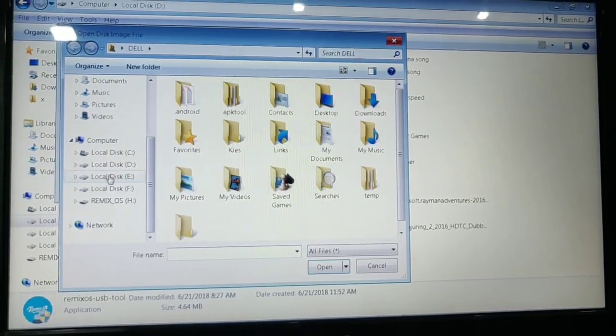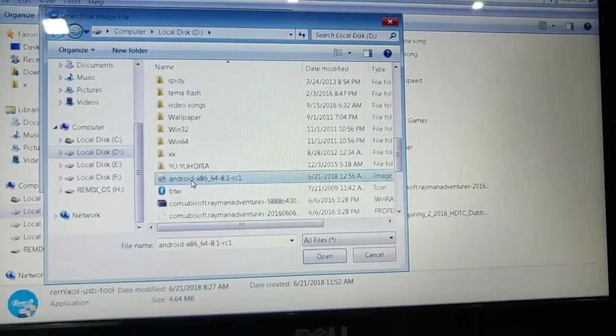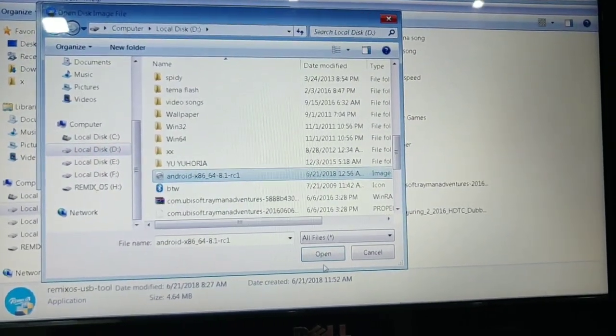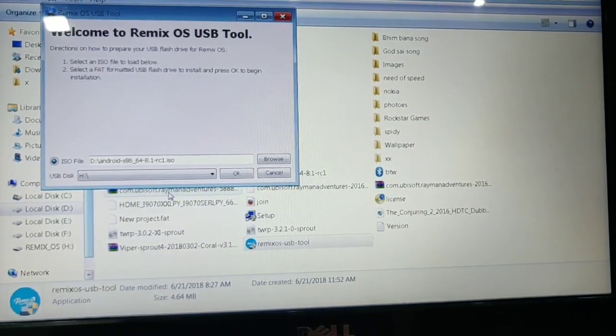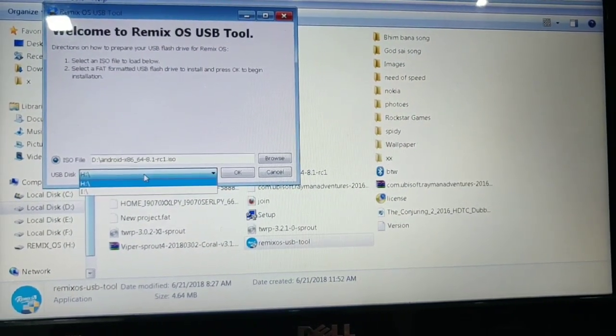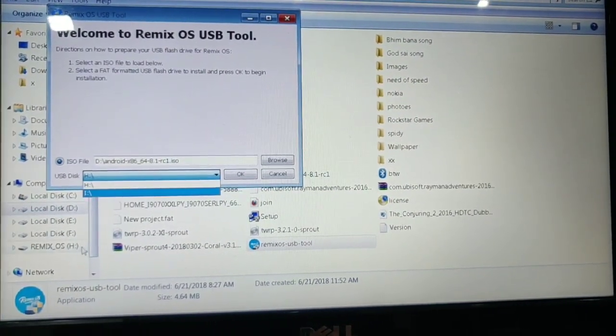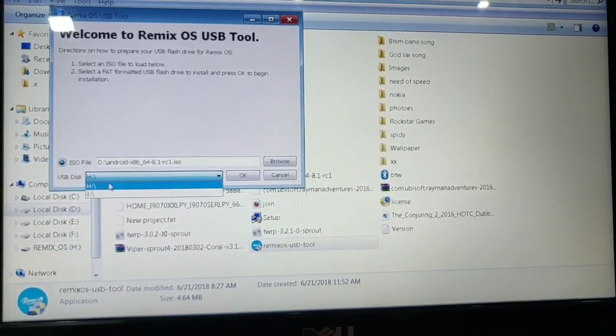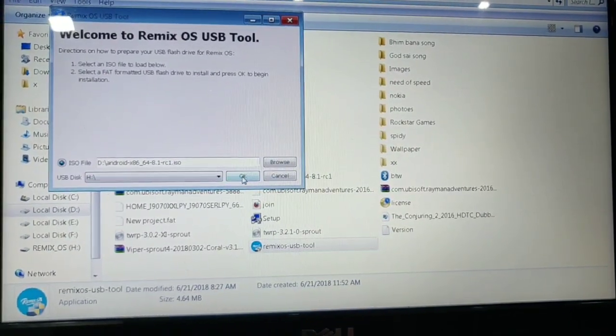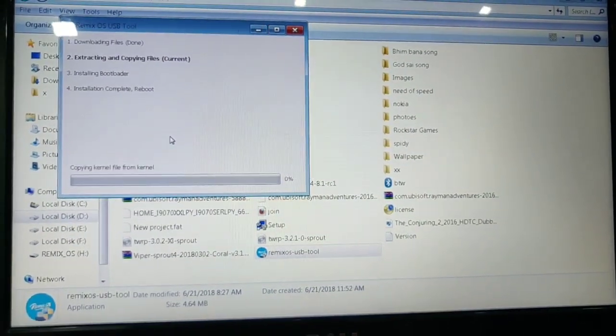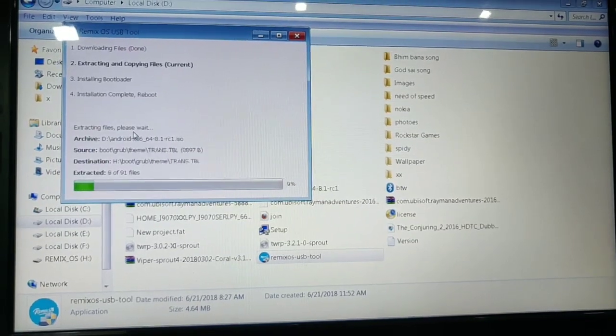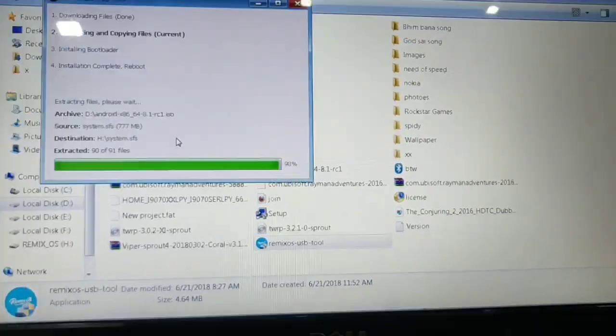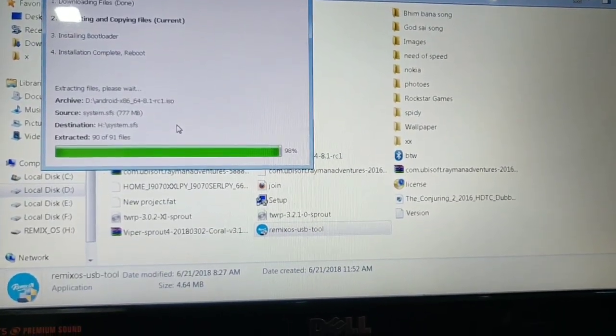Where you have downloaded, here I have downloaded the Android x86 file. Then you have to select the USB stick. Here my USB stick is at H drive. I have selected that, then click on OK. Then wait for a minute. The process will start and lastly it will ask you to reboot your computer. Then click on Yes.